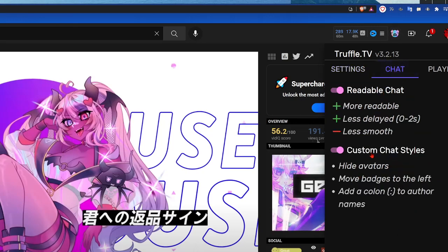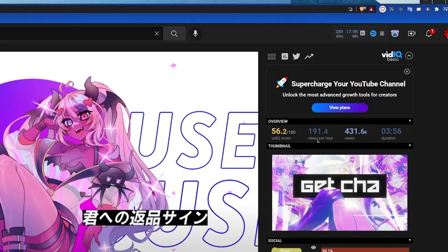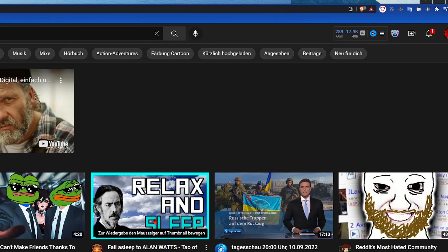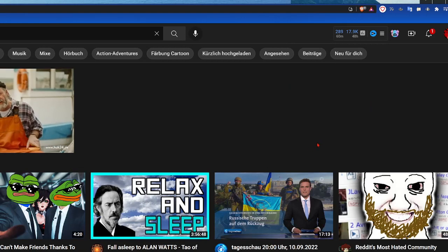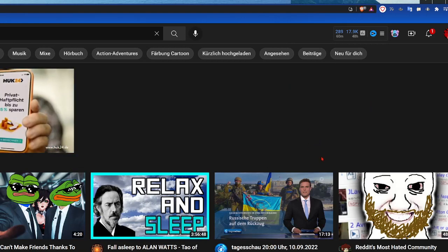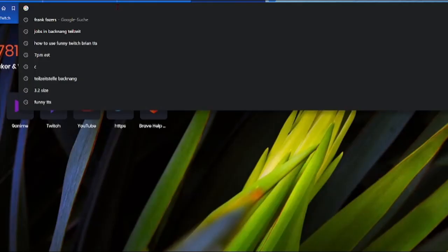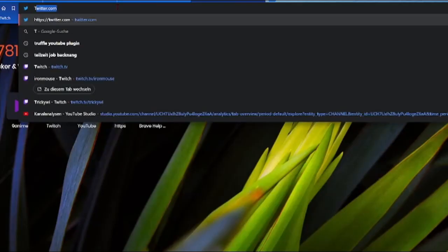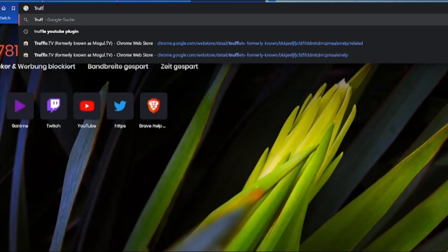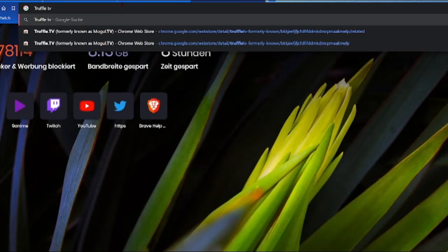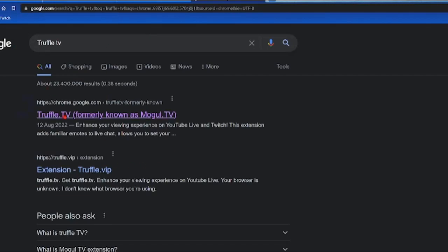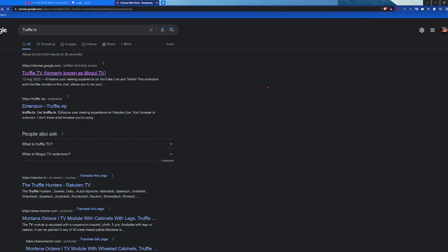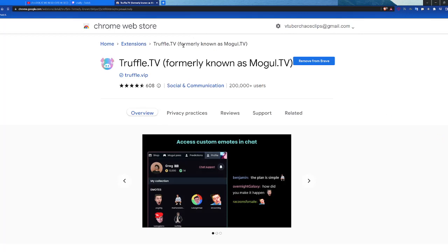In the settings you can adjust how big the chat is supposed to look, change colors, and it hides the little profile picture that normally appears in front of chat messages. Let me open a live stream to show you how it actually looks on YouTube after you install the plugin. To find this plugin, simply type 'Truffle TV' in your Google search bar and the first link goes directly to the Chrome Web Store.